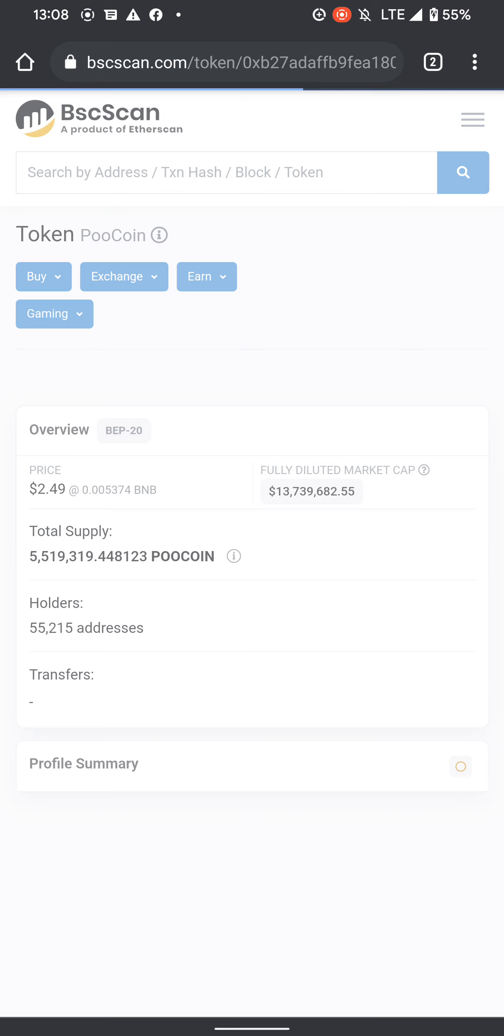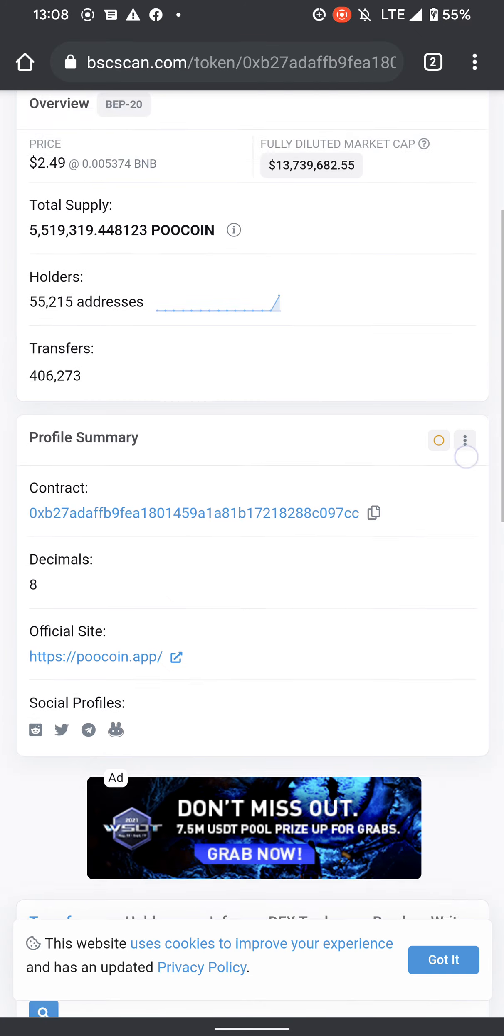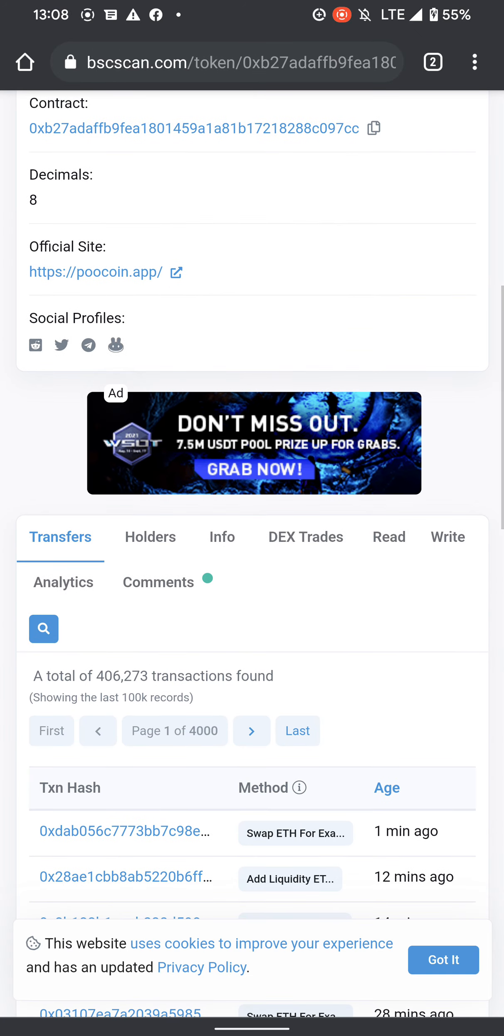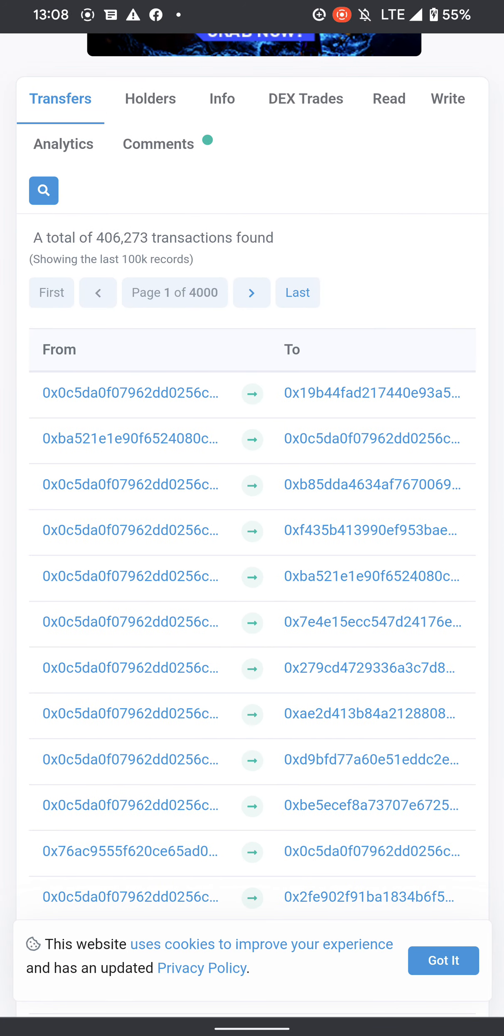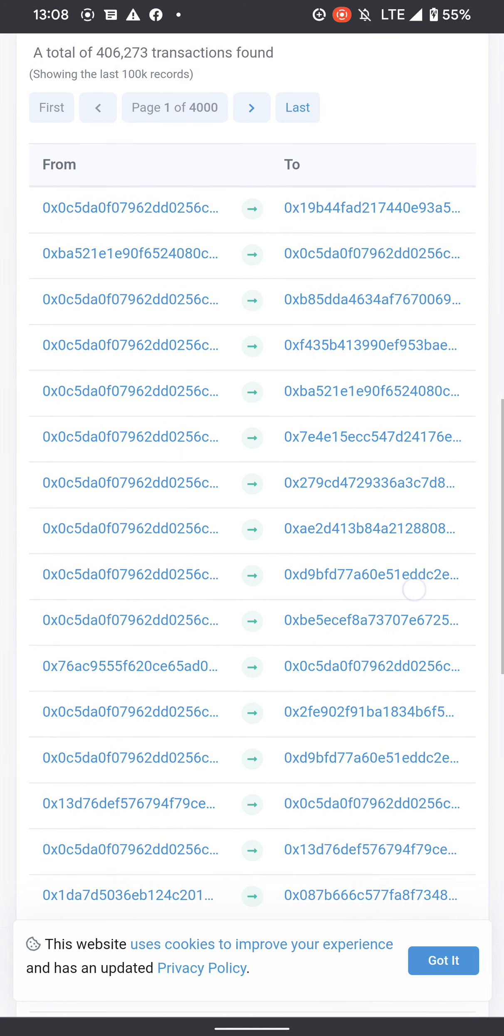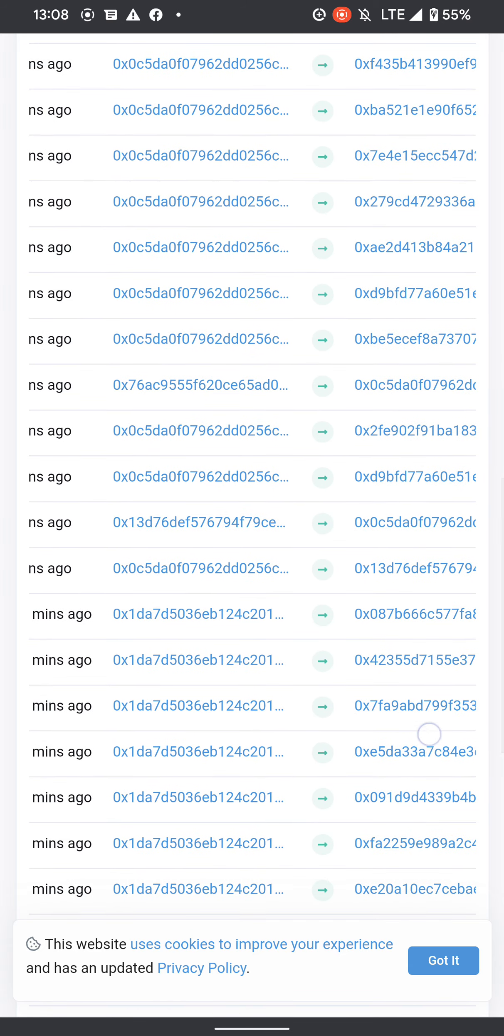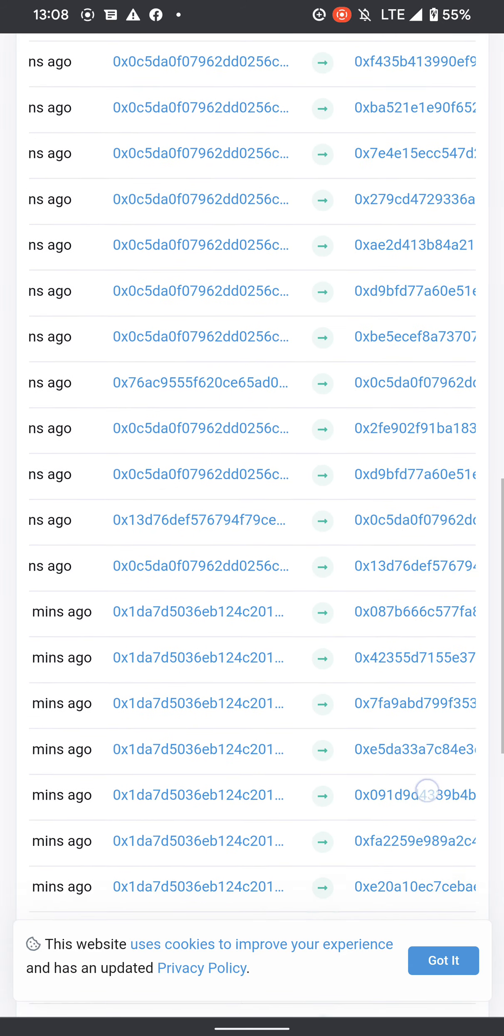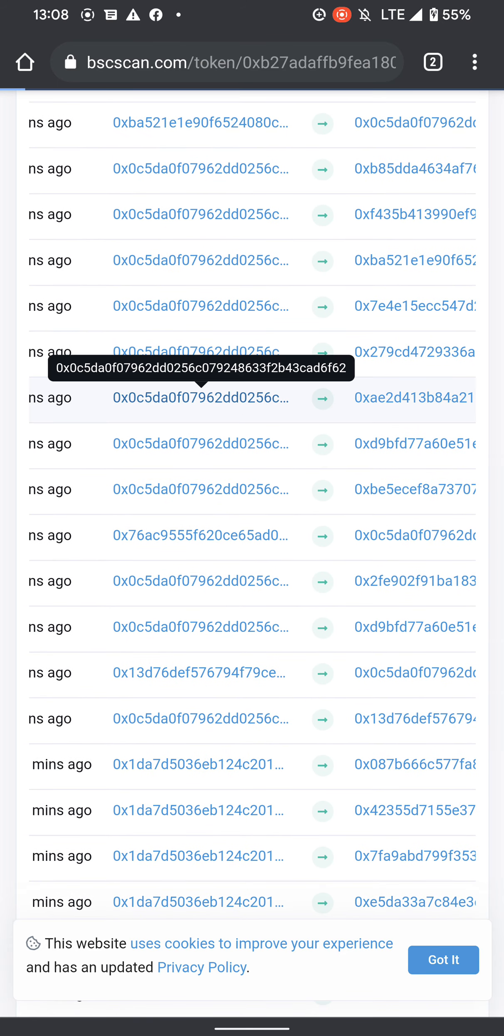Once you clicked PooCoin, what you have to do is go and look for the PooCoin LP address. I'll just assume it's this one since most of the transfers are coming through there.